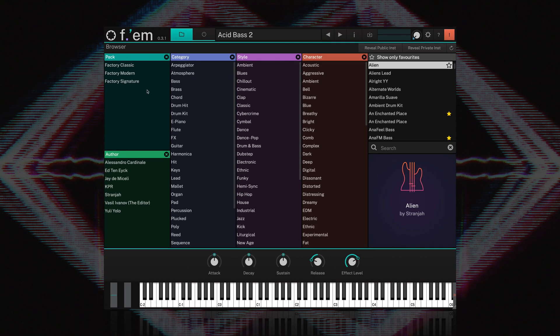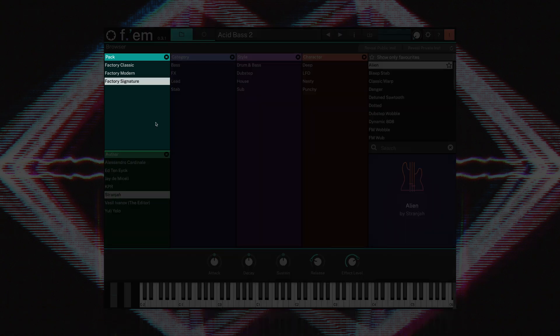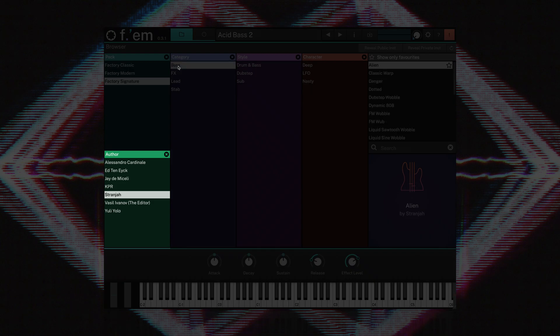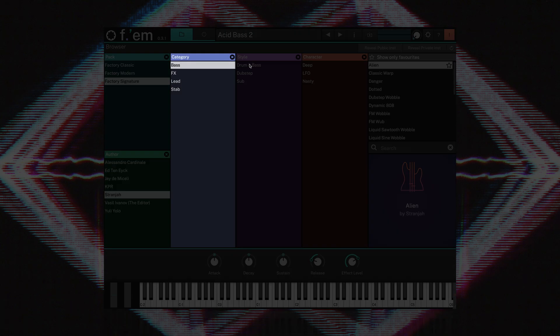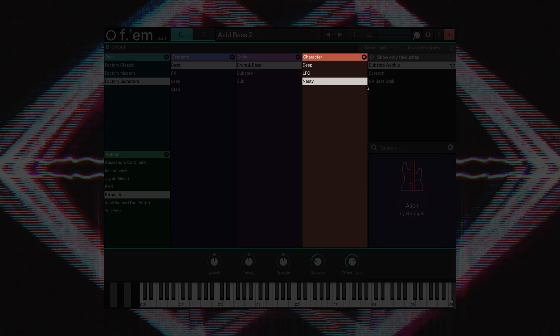The majority of the browser is taken up with the tags. Here you can narrow down your sound searches based on Pack, Author, Category, Style, and Character.